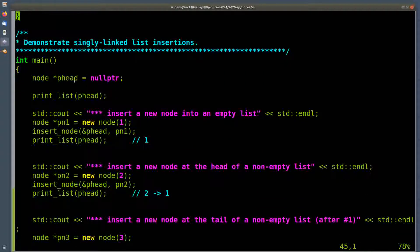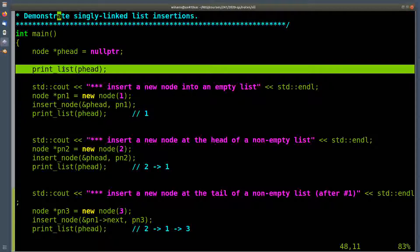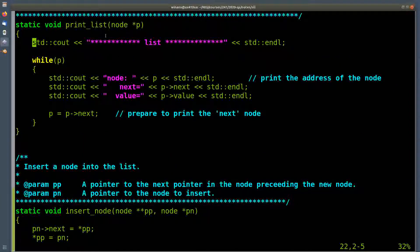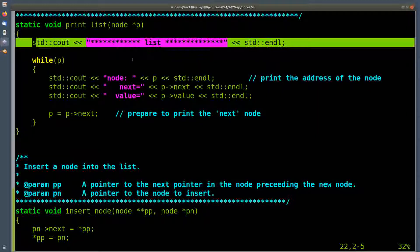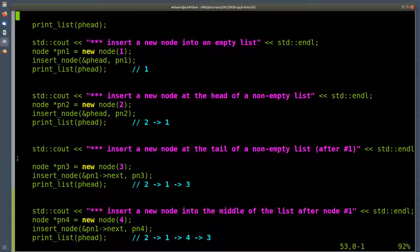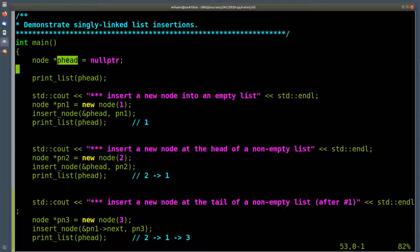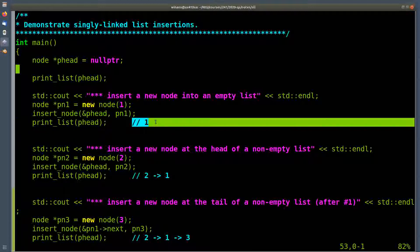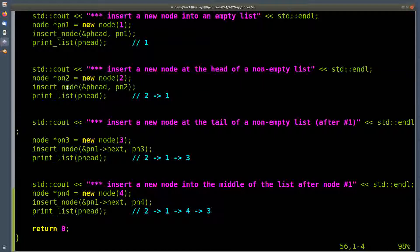How do I use this? I create my p_head pointer and set it to null. The list is empty and I print it out. It'll print the header and since p is null the loop doesn't execute — just an empty list. Then I insert a new node with value one into an empty list and call insert_node, giving it a pointer to the head node as the first parameter and a pointer to the new node. I print it out again — it should show a list with a single node. Then I insert node two at the head of a non-empty list.